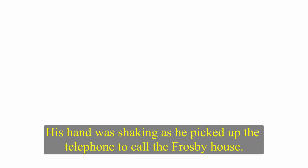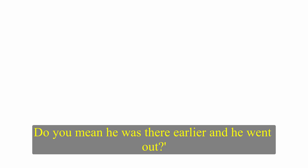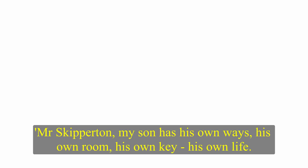Skip felt the blood rush to his face. His hand was shaking as he picked up the telephone to call the Frosby house. Old Frosby answered. He said Maggie was not there, and his son was out at the moment. What do you mean? Do you mean he was there earlier and he went out? Mr. Skiperton, my son has his own ways, his own room, his own key, his own life. I'm not going to... Skip put the telephone down.